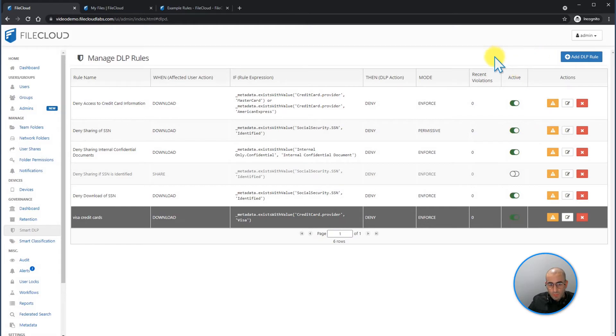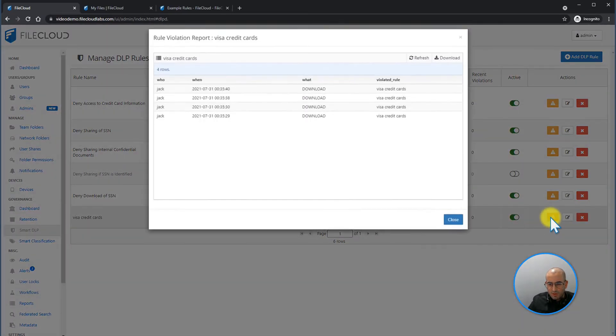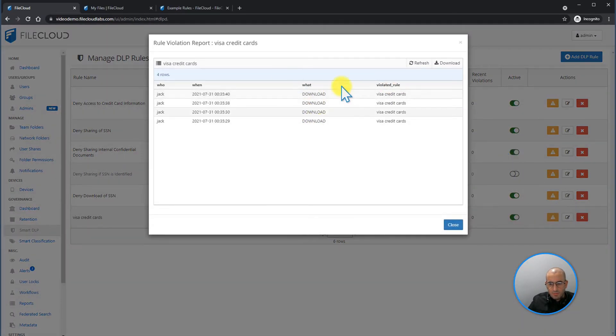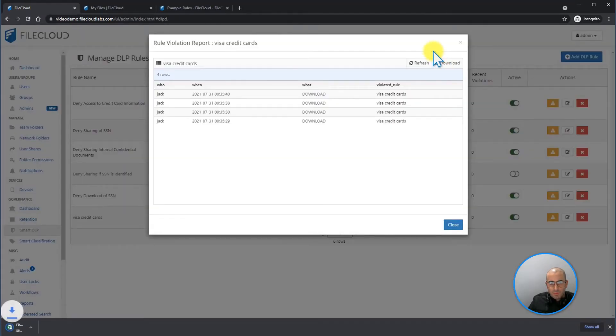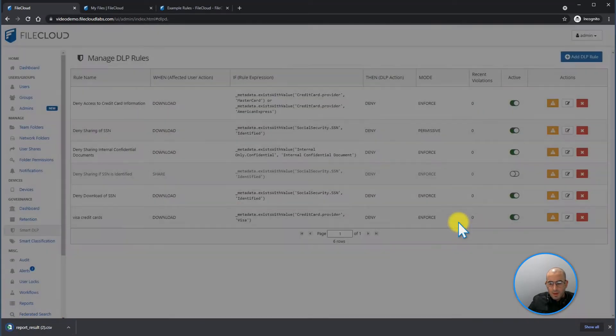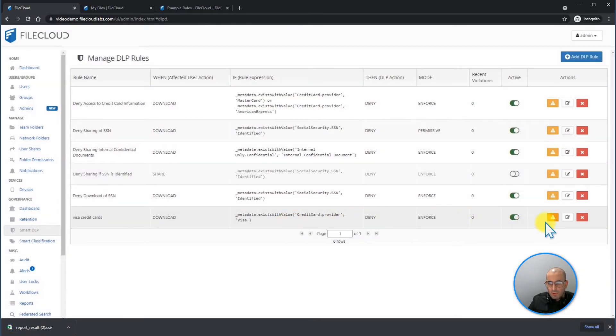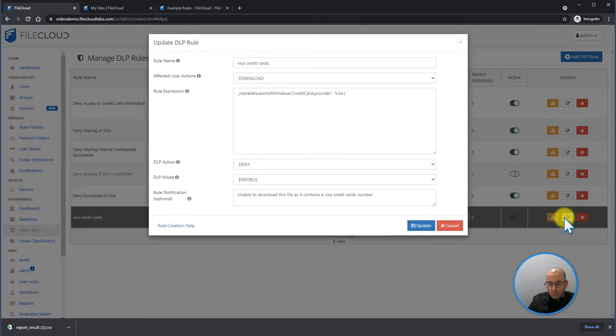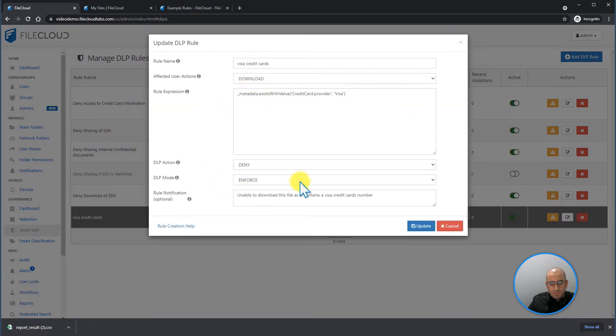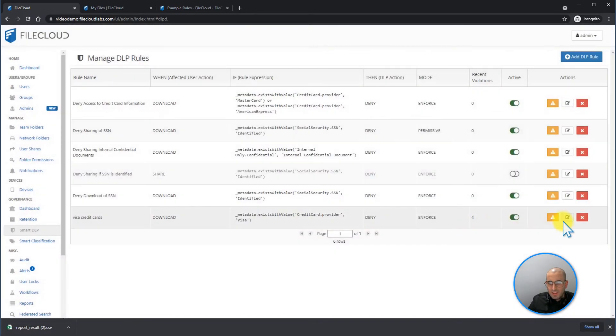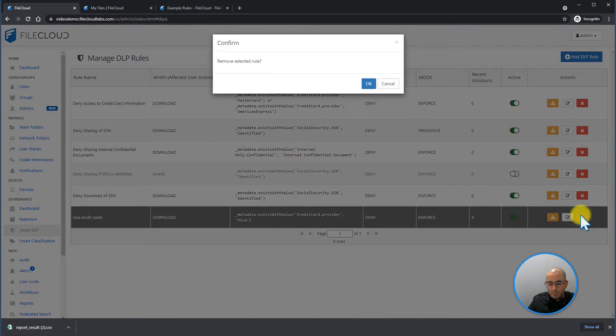This is part of the things you can also do from within manage DLP rules. Besides being able to create the rules, you're also going to be able to view if there has been any violation. You're going to be able to download this report in a CSV format. You're going to be able to edit the rule. And you're going to be able to delete the rule.